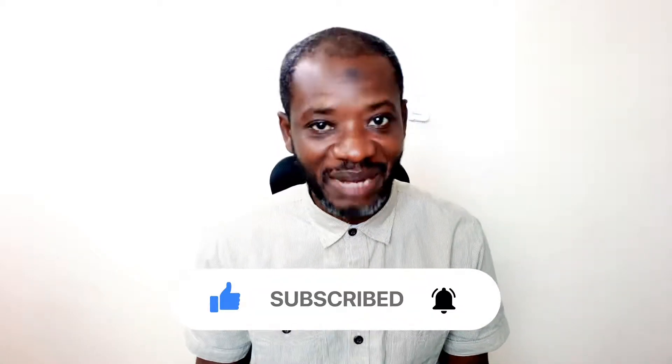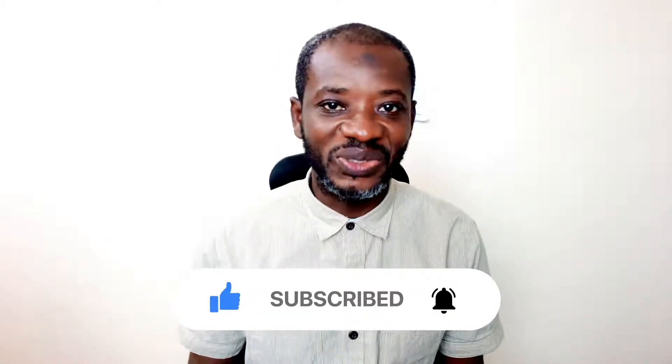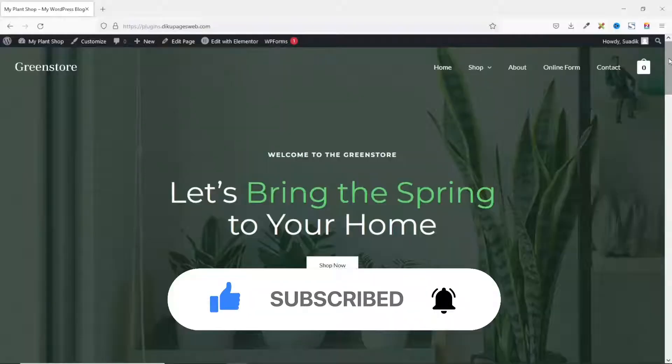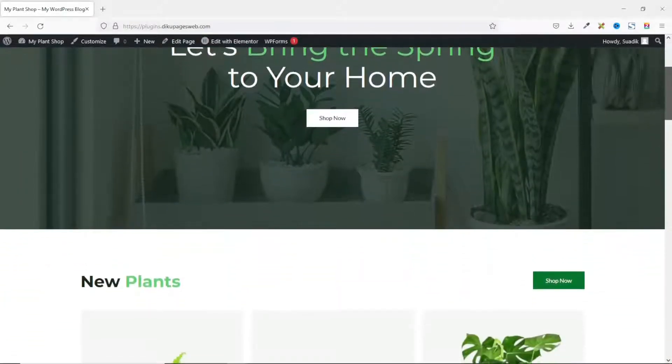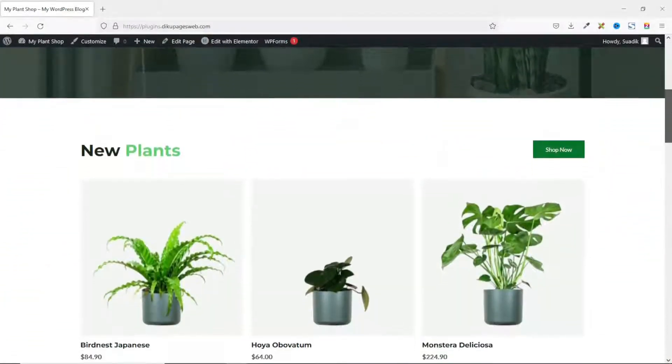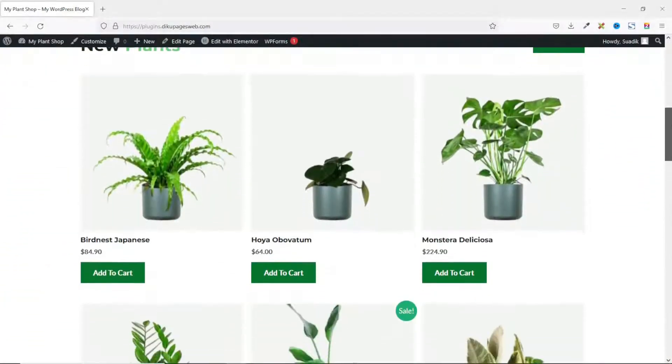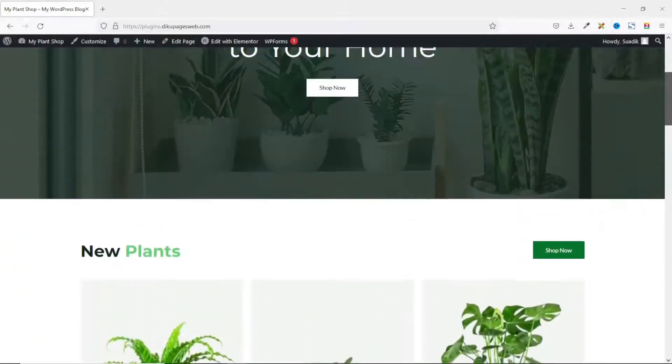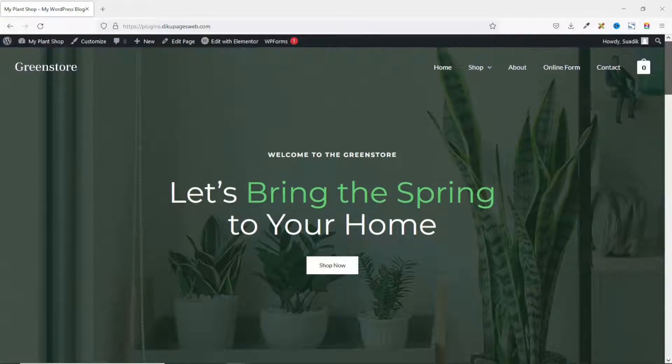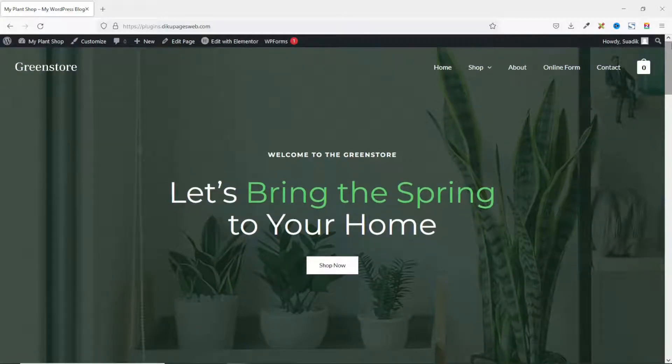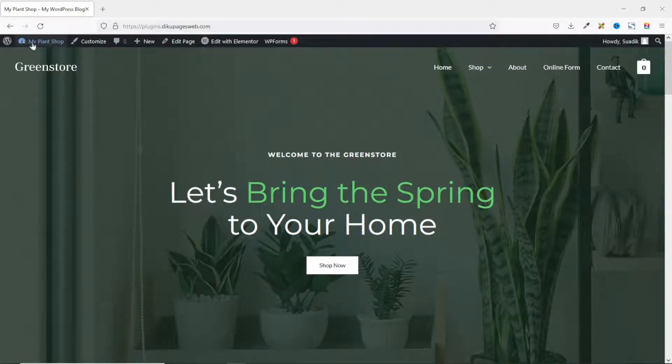That said, let's jump into the video. This is my online store from where I want to accept donations. To achieve this, we are going to install a plugin. To do that, I go to the backend of my website.